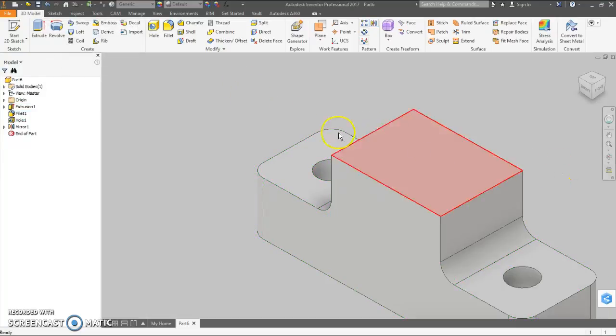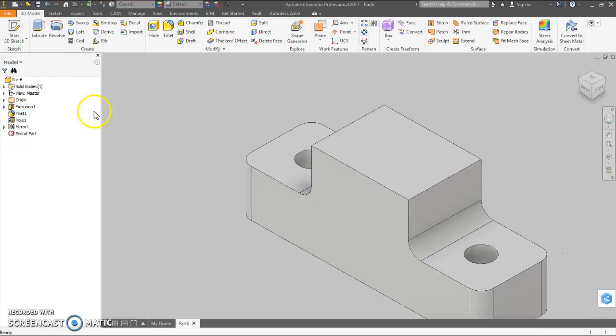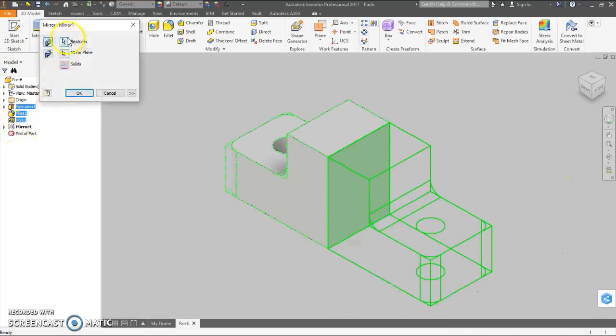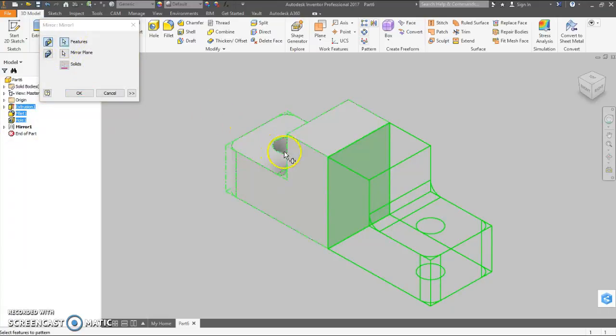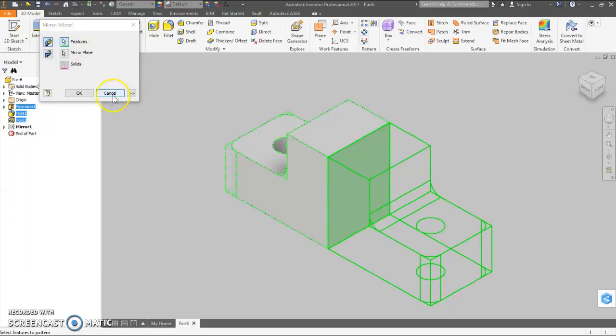If it's not, you can always go into your mirror and go back to features and say, you know what? I don't want that. Maybe you can't get rid of them, but you can re-click.